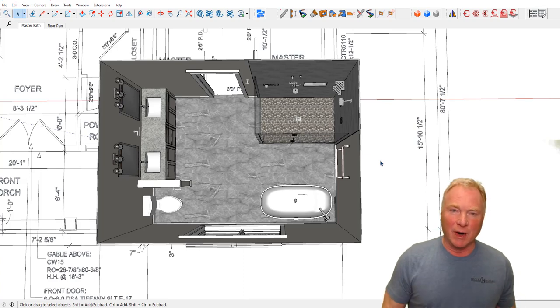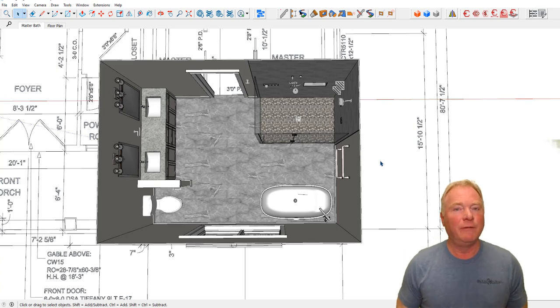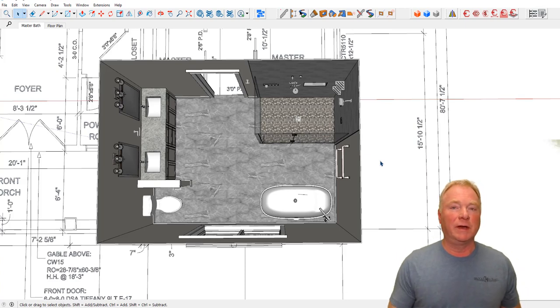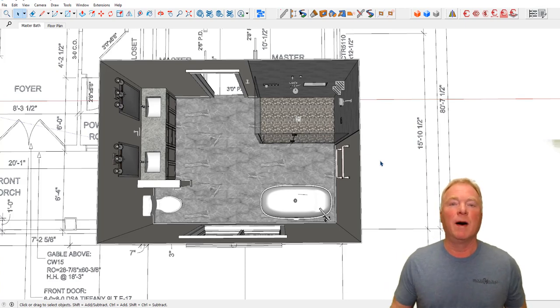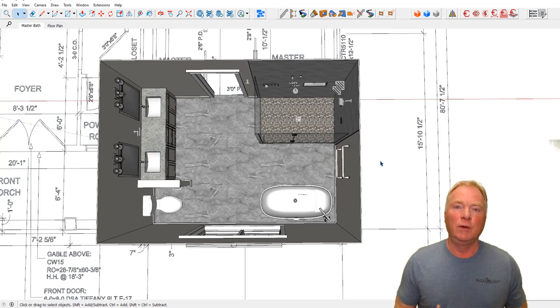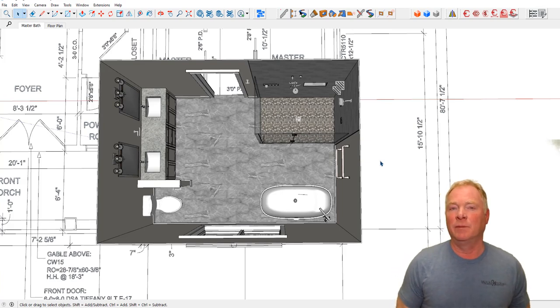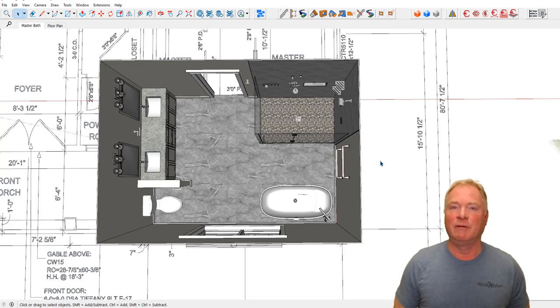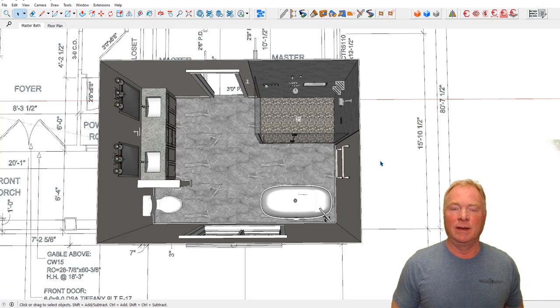Hi, this is John Brock with Brockworks. If you're a builder, especially a custom builder, remodeler, or interior designer, you know that there are literally hundreds of items and products and selections that have to be made in a given project.